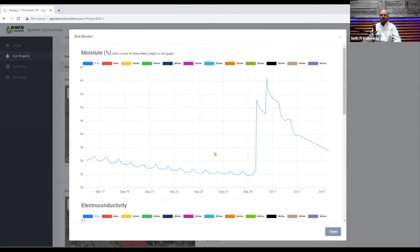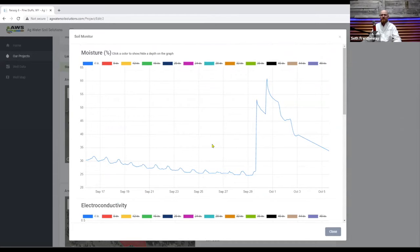We're going to have our agronomist Neil Ferringer give an explanation of how to read these data sets here in just a second but we wanted to make sure that you knew how these graphs are to be read.